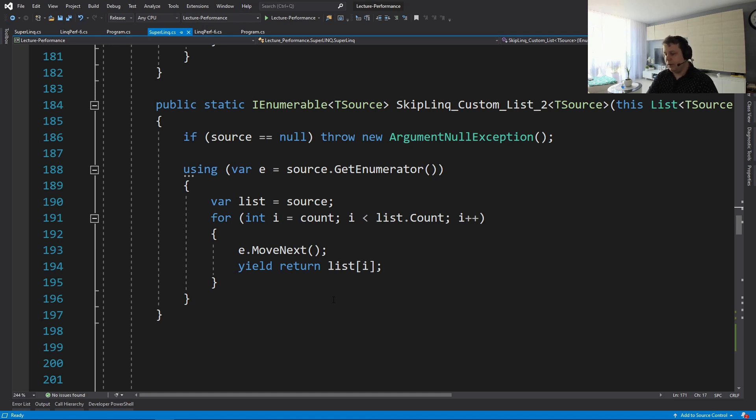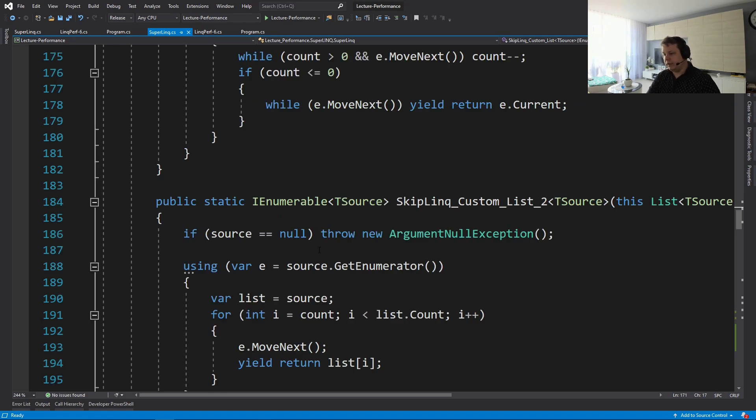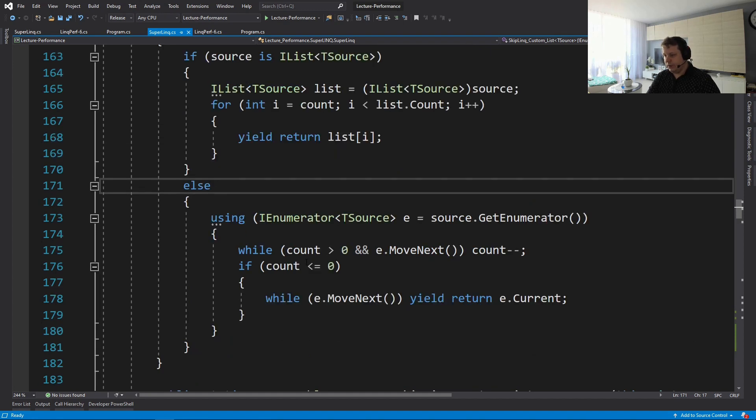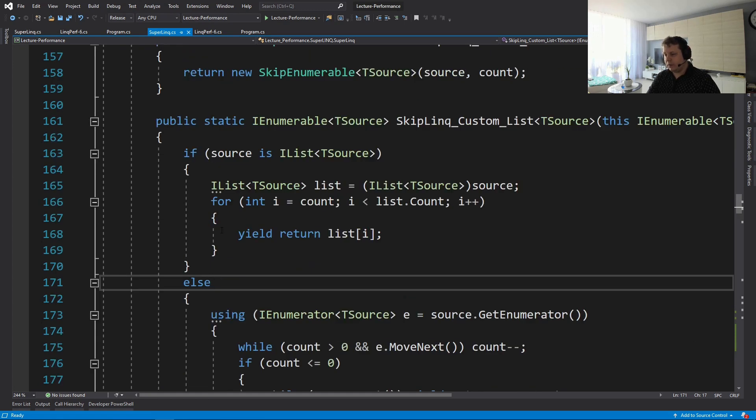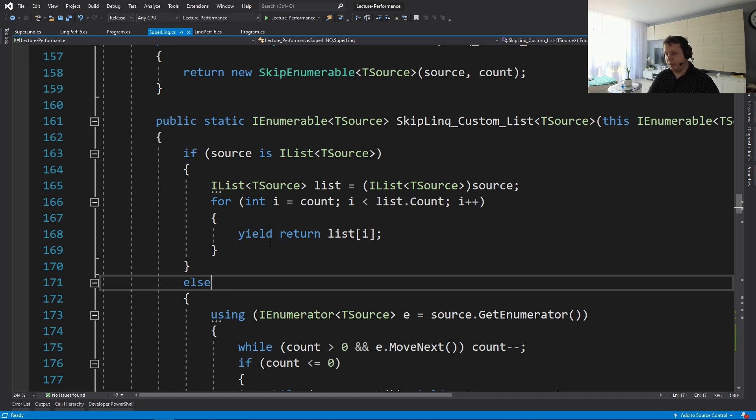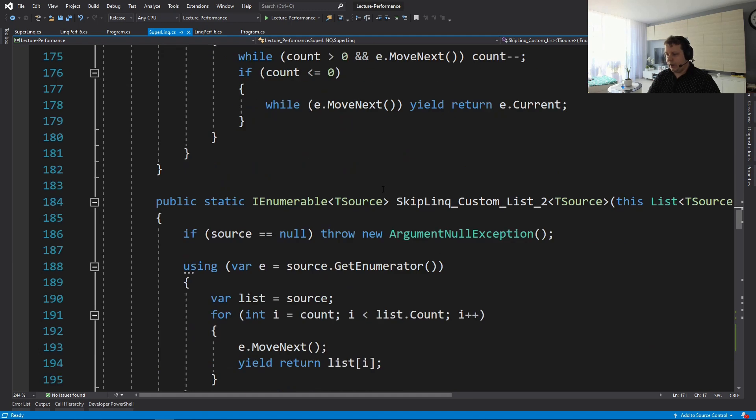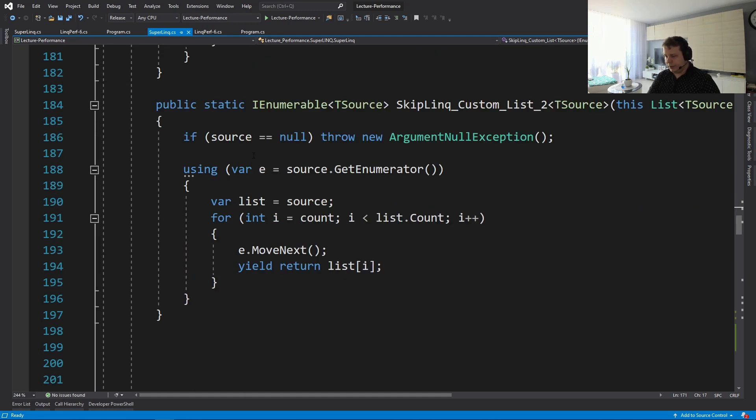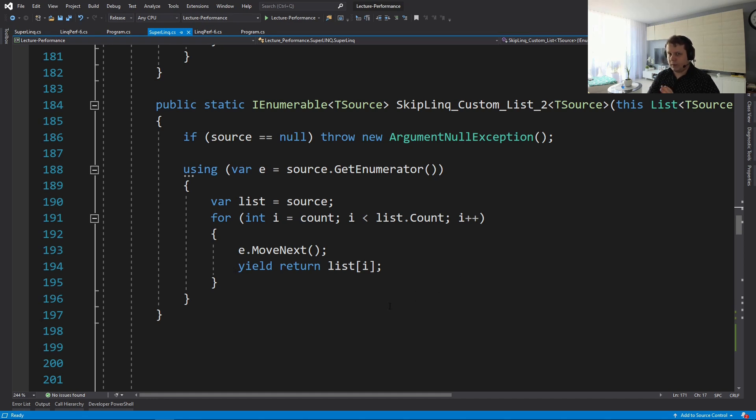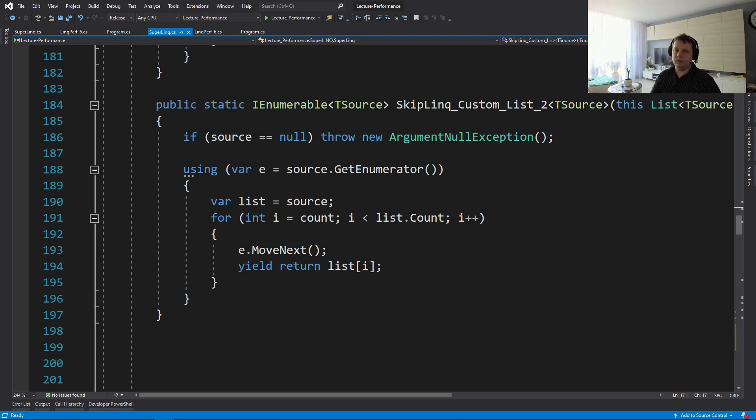Well, the thing is in this version, if someone would modify the collection while you're doing that, then there would be no exception. And you could introduce bugs, for example. While in this version, we're not going to introduce bugs because as soon as someone modifies the collection, we're going to throw an exception that the collection was modified and the enumerator actually protects us from this happening. So that's good.